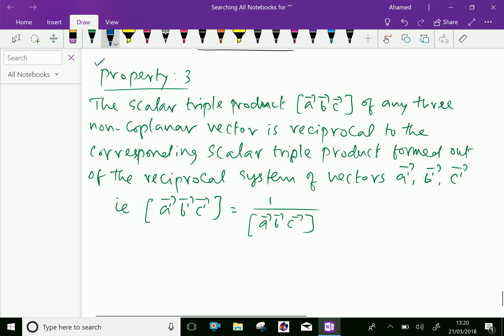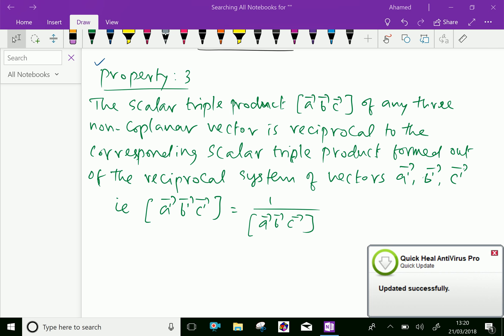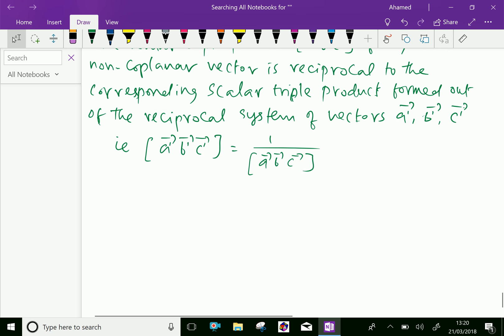The scalar triple product, that is, box product of vector A, vector B, vector C, of any three non-coplanar vectors is reciprocal to the corresponding scalar triple product formed out of the reciprocal system of vectors A dash, B dash, and C dash. That is, box product of vector A dash, vector B dash, vector C dash equals 1 over the box product of vector A, vector B, and vector C.